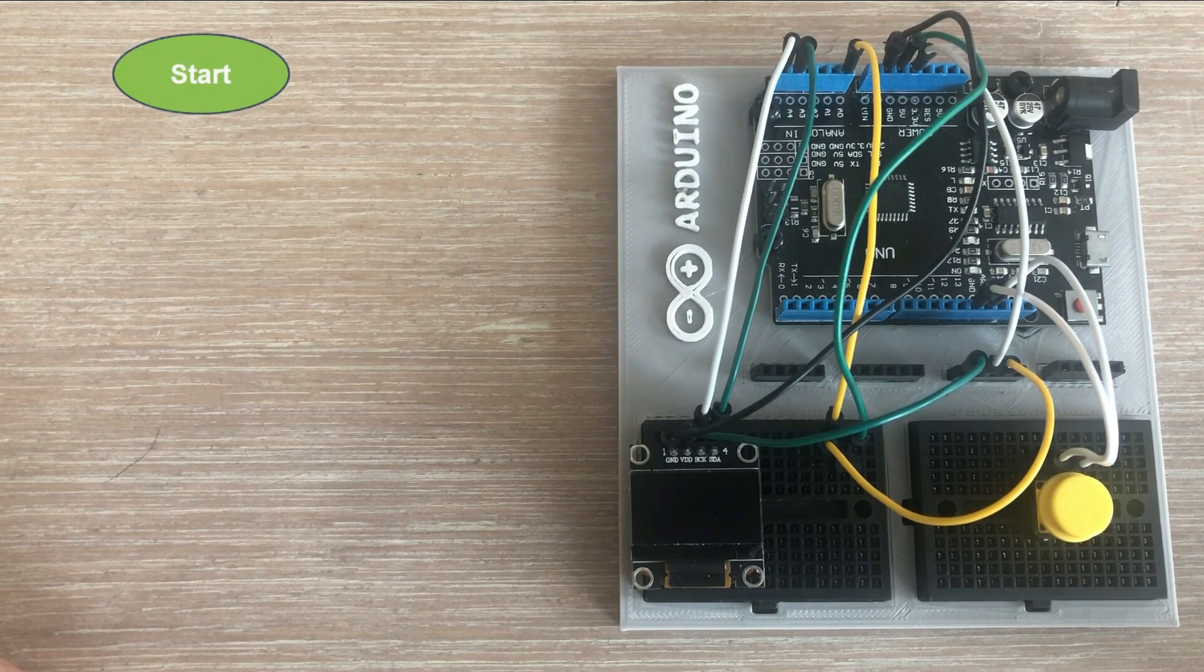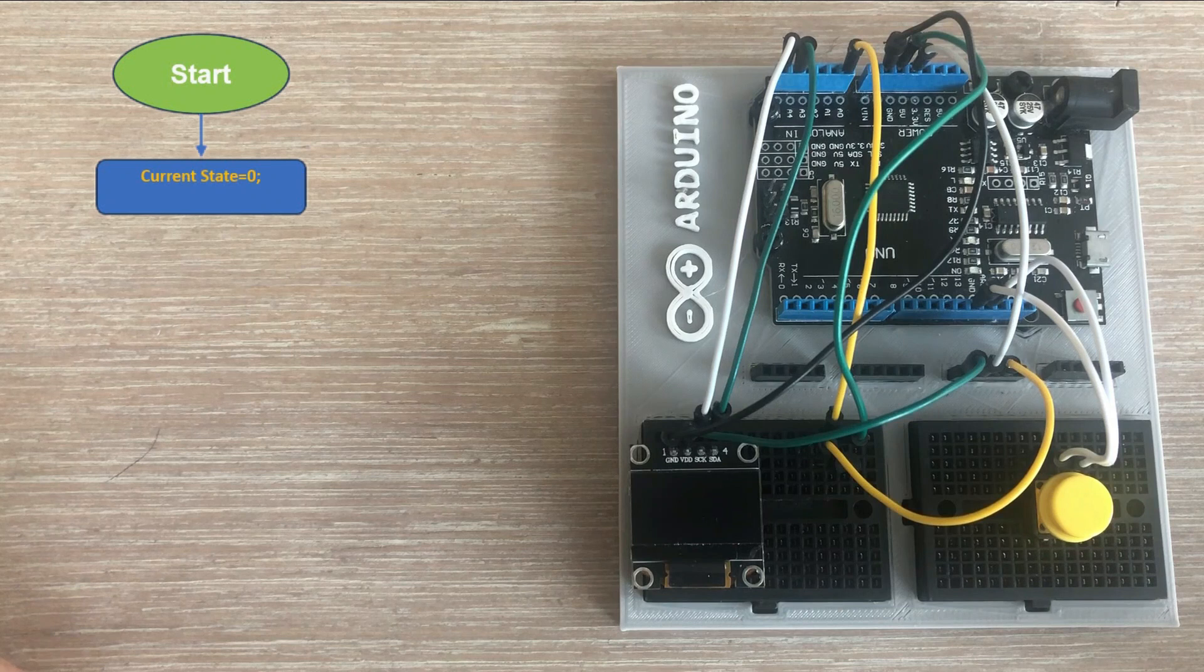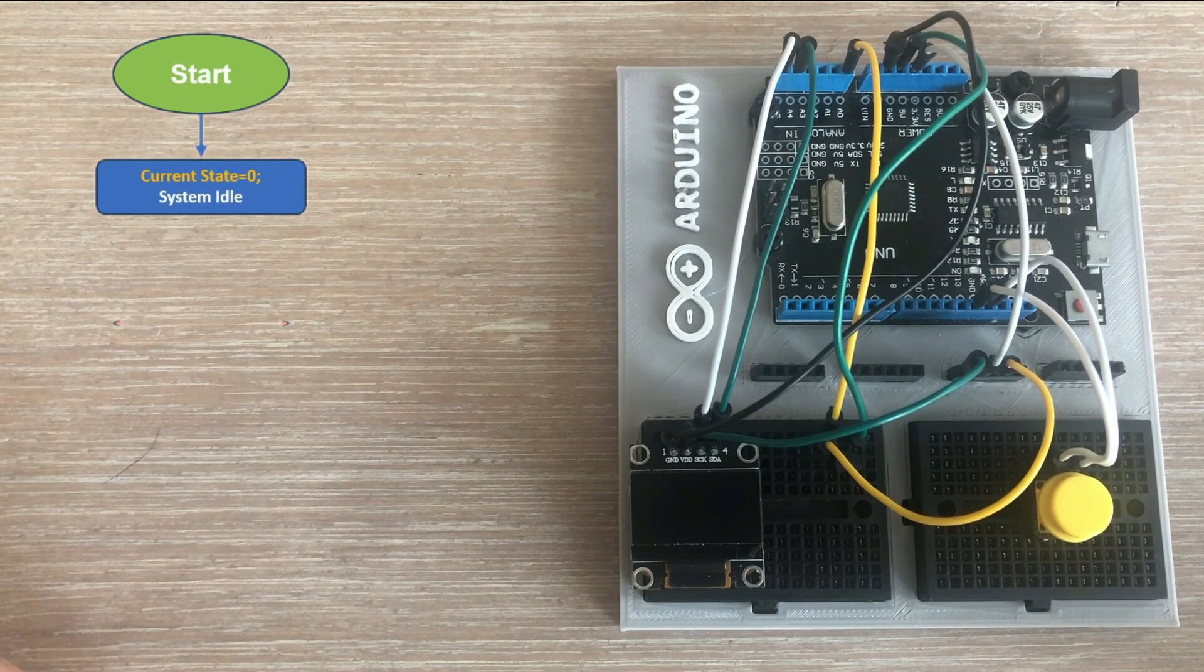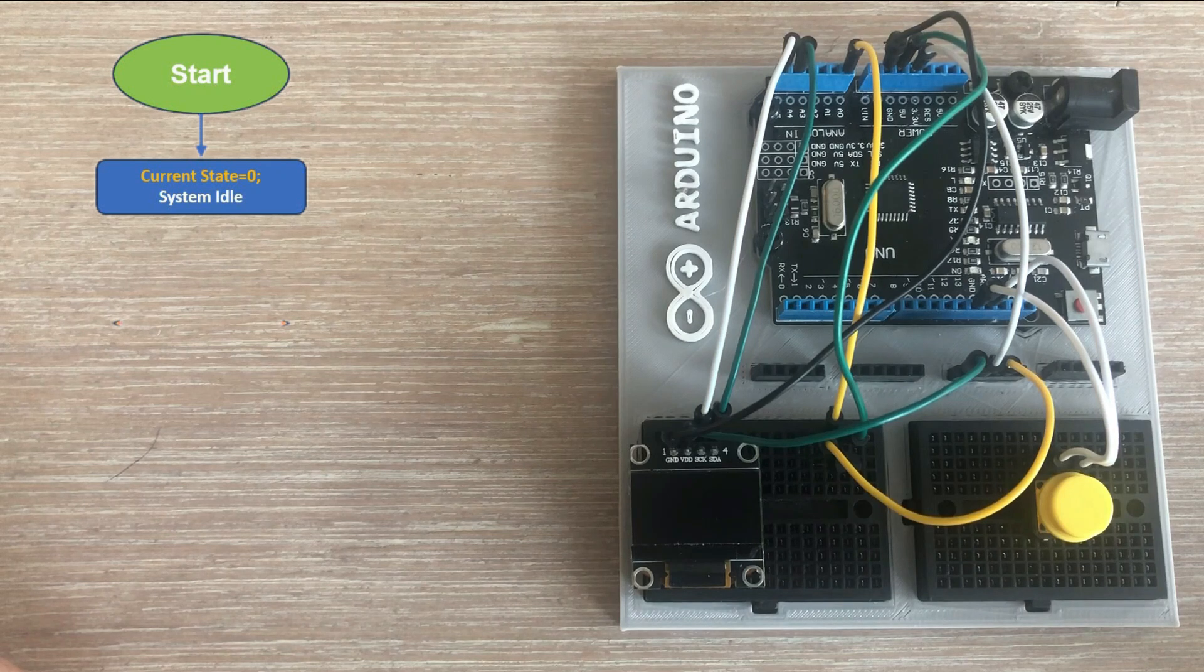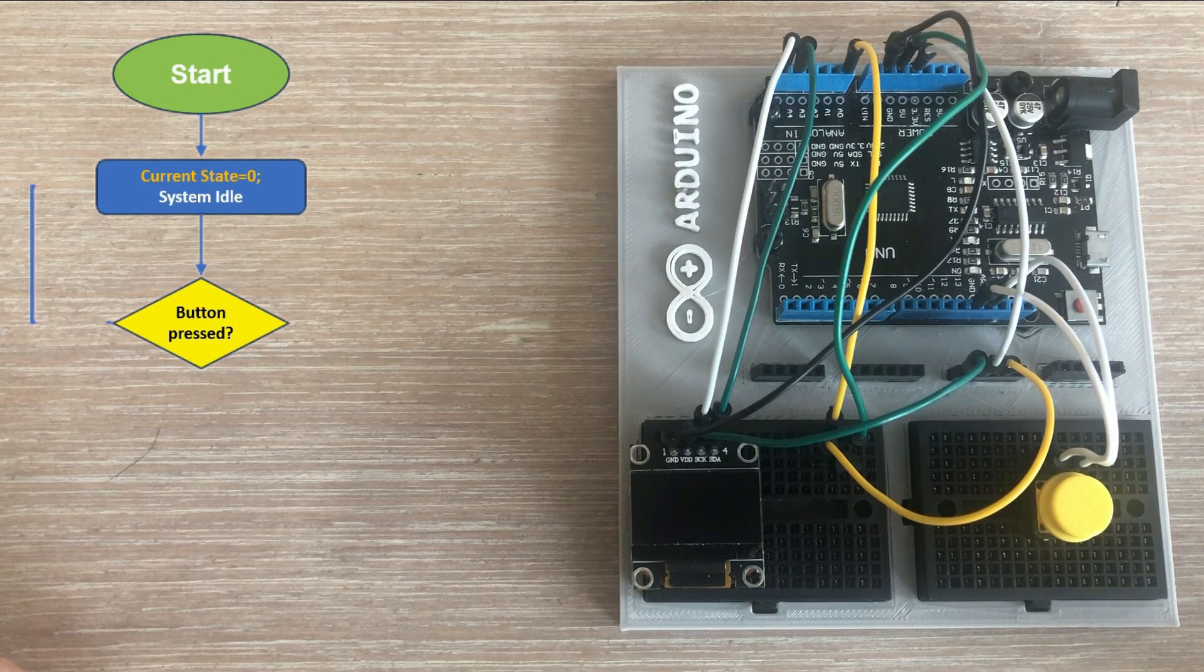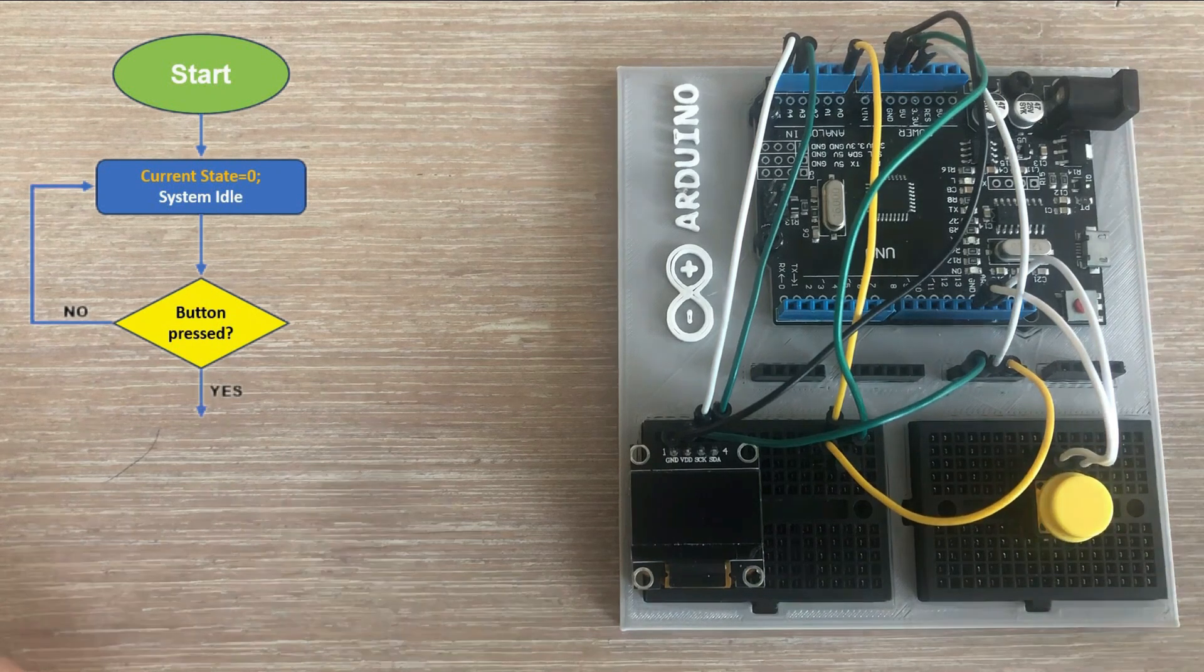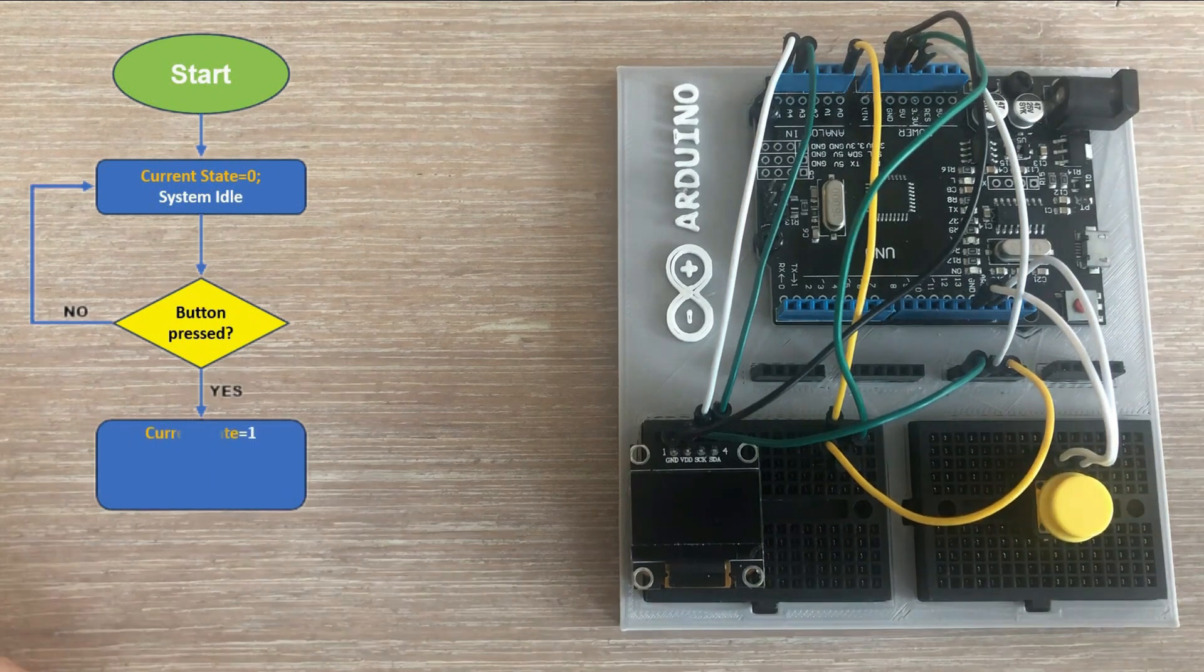Once the program starts it enters an idle state where no action is taken. The current state is represented by a variable and for the idle state it is set to zero. Only when we detect a button press the program transitions to state one.